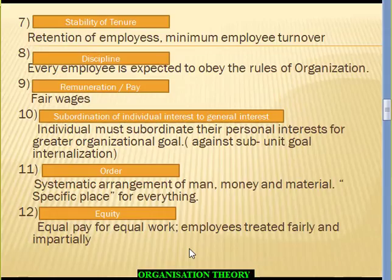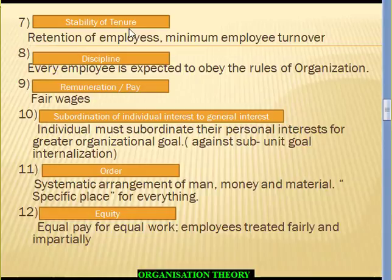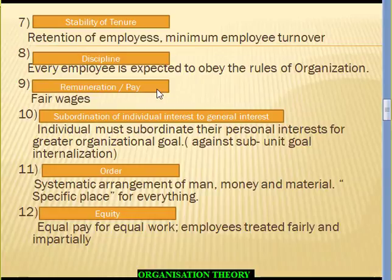Principle 7: Stability of Tenure, focusing on retention of employees and minimizing employee turnover, because higher turnover means greater expenditure on recruitment, selection, induction, orientation, and training. Principle 8: Discipline. Every organization should have discipline where employees follow organizational rules. Principle 9: Remuneration. Classical thinkers treat employees as rational economic beings whose needs can be satisfied with fair remuneration. Fayol says wages must be fair so employees are satisfied, leading to goal congruency and hence achievement of organizational goals.